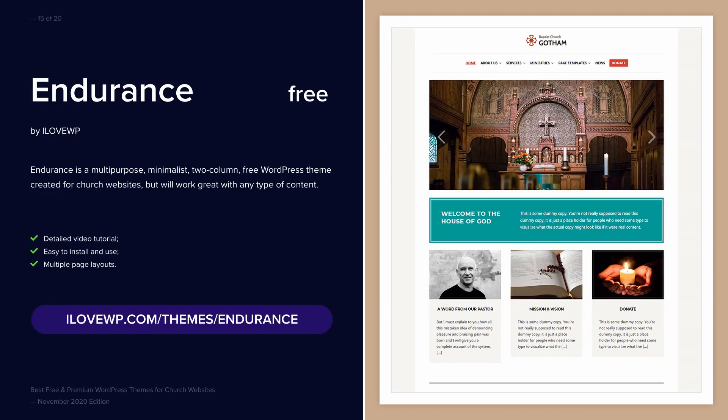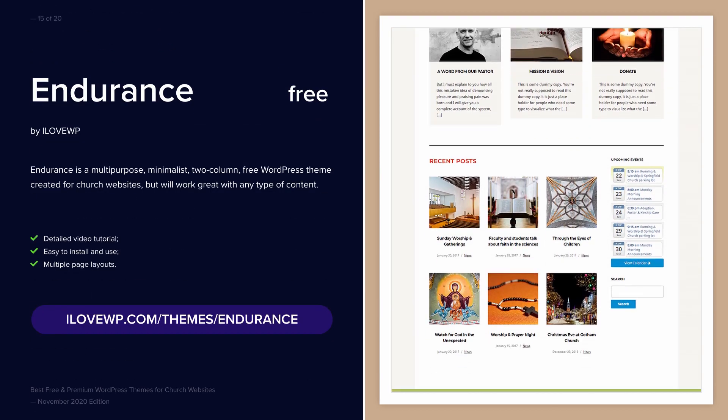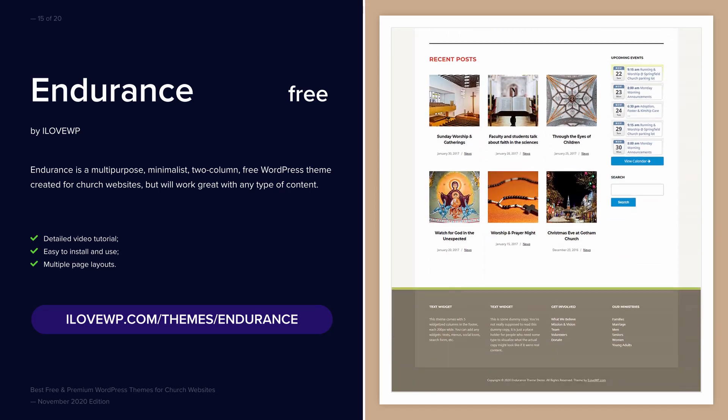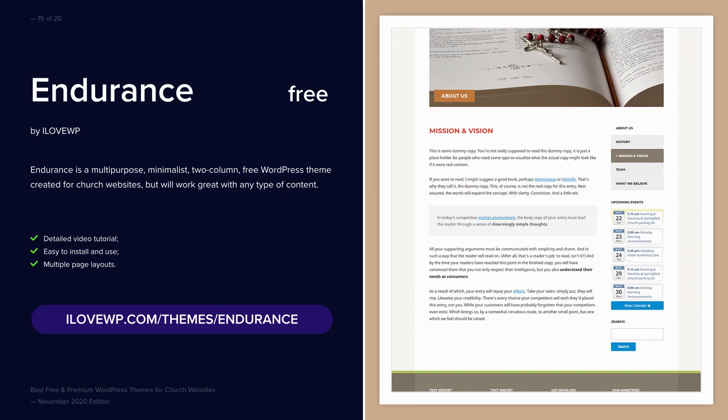Endurance is my second theme for churches. It is also 100% free, does not rely on any page builder plugins, and is incredibly easy to get started with.